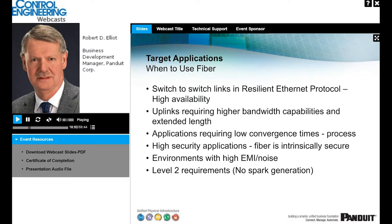When do we want to use fiber? Key areas include switch-to-switch links in resilient Ethernet protocol for very high availability, uplinks along pathways requiring higher bandwidth and extended lengths, and applications requiring low convergence time — when the ring must redirect communication in the other direction following a failure, fiber performs slightly better than copper. Also: security installations, environments subject to high EMI and noise, and it satisfies level two requirements with no spark generation.